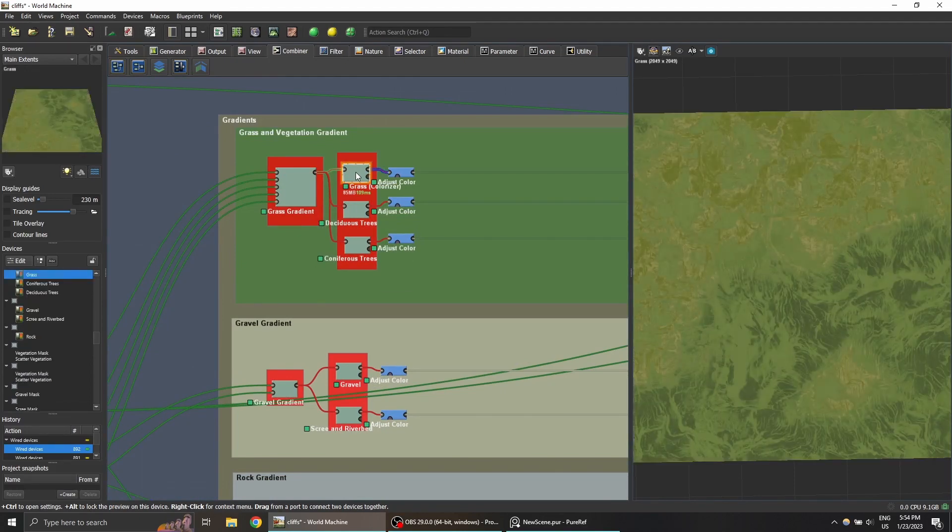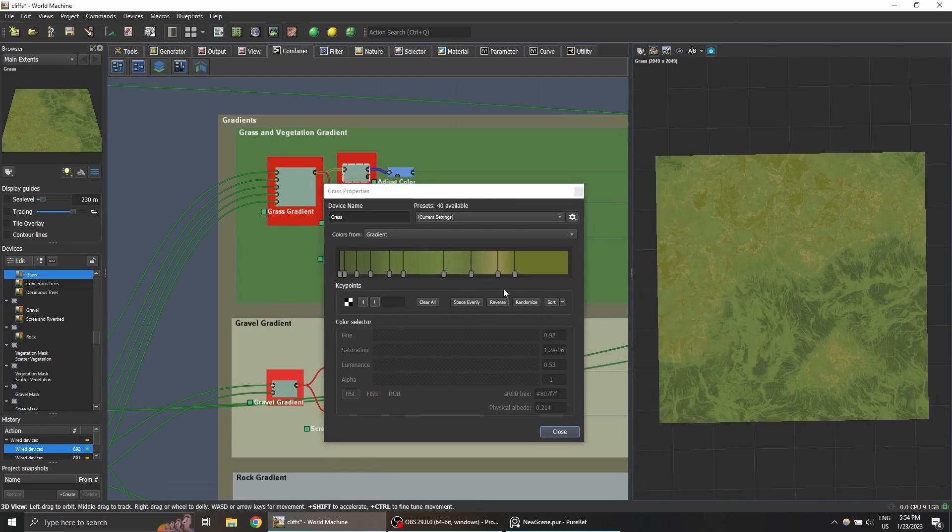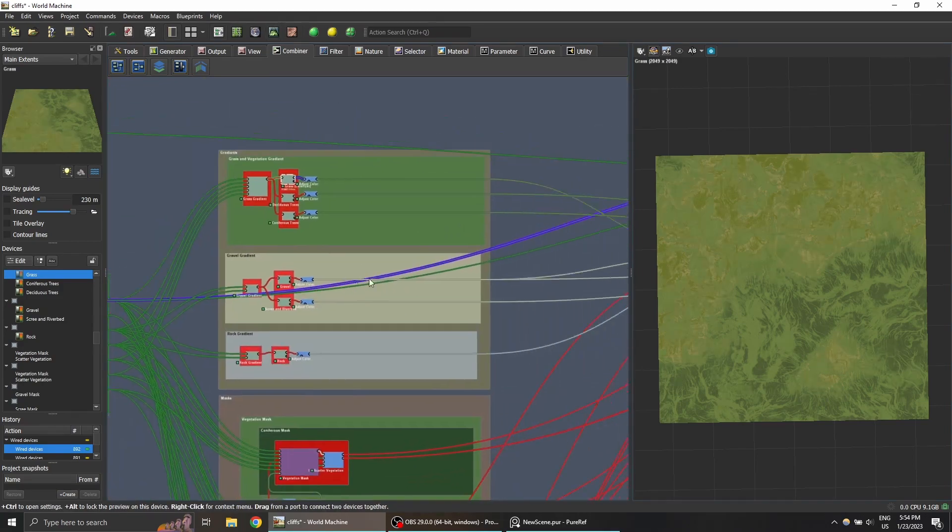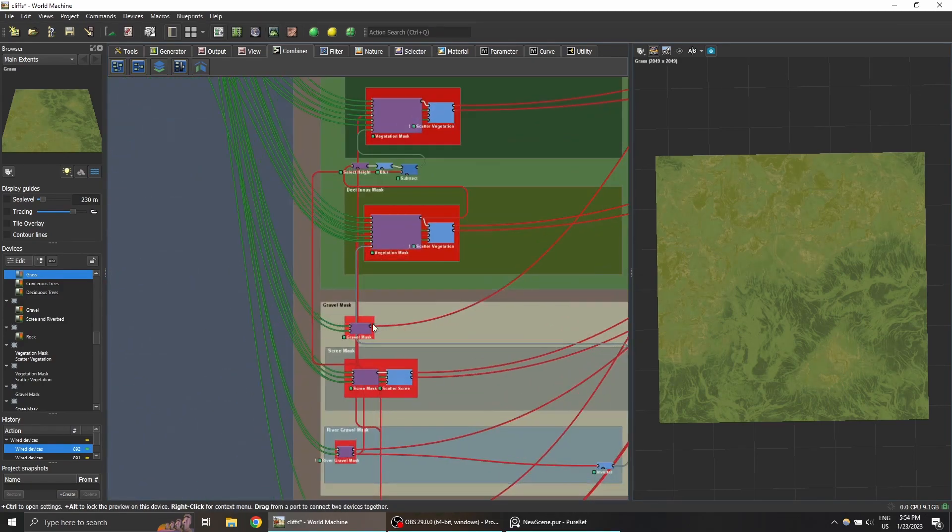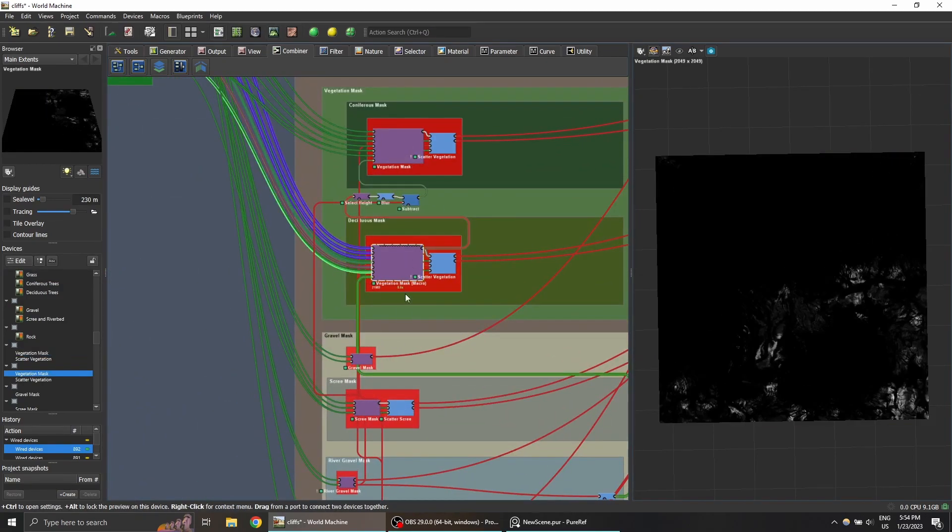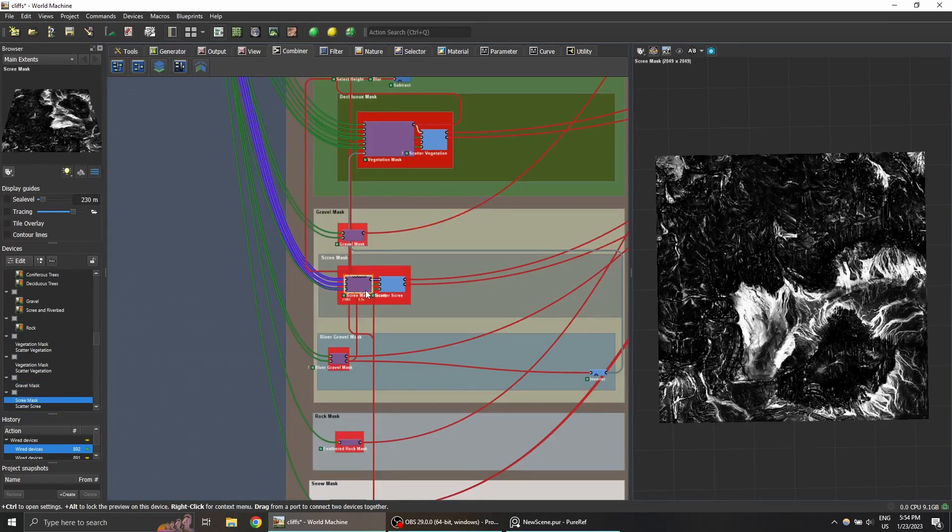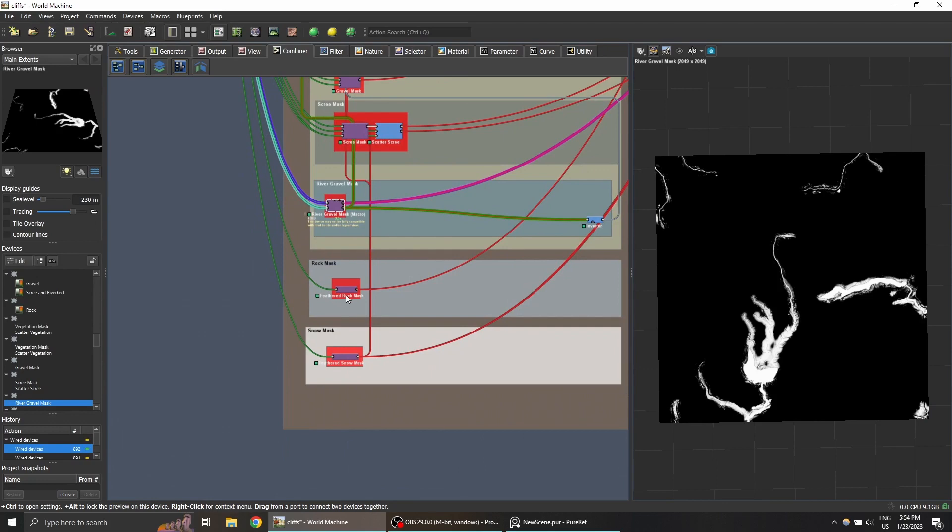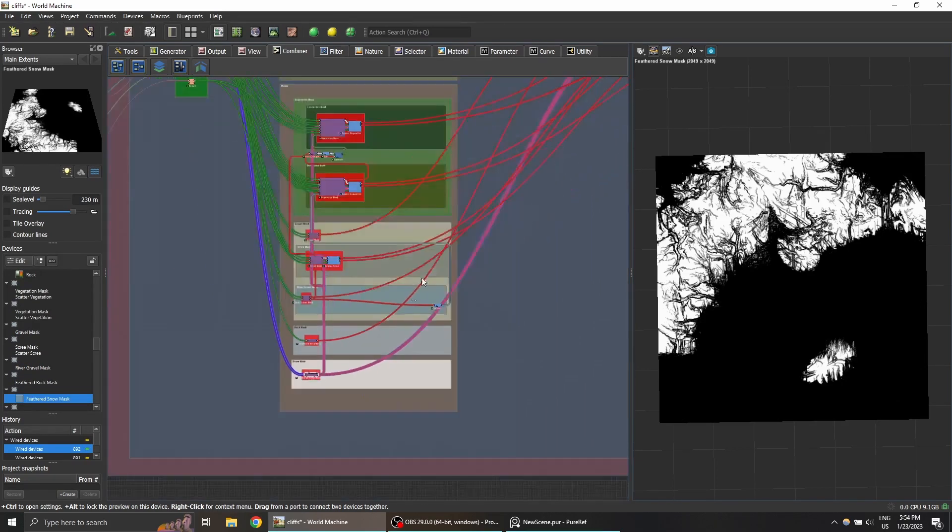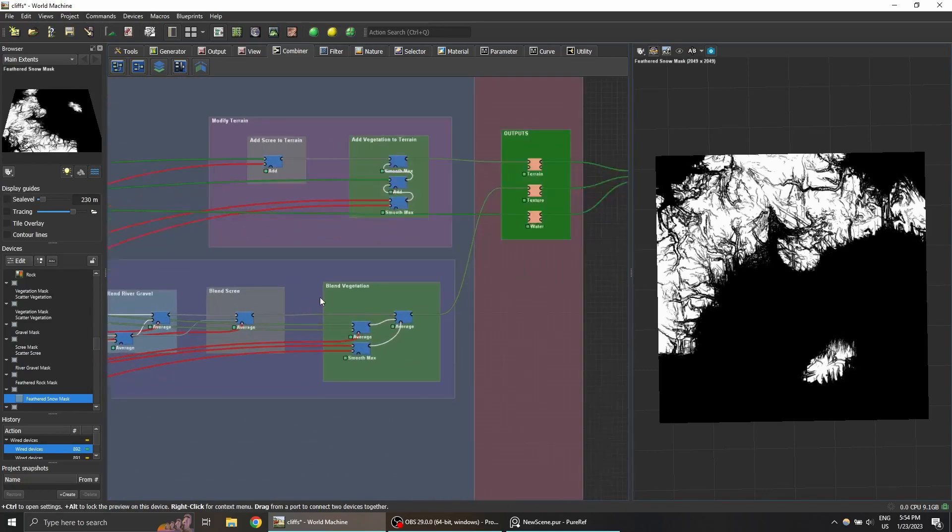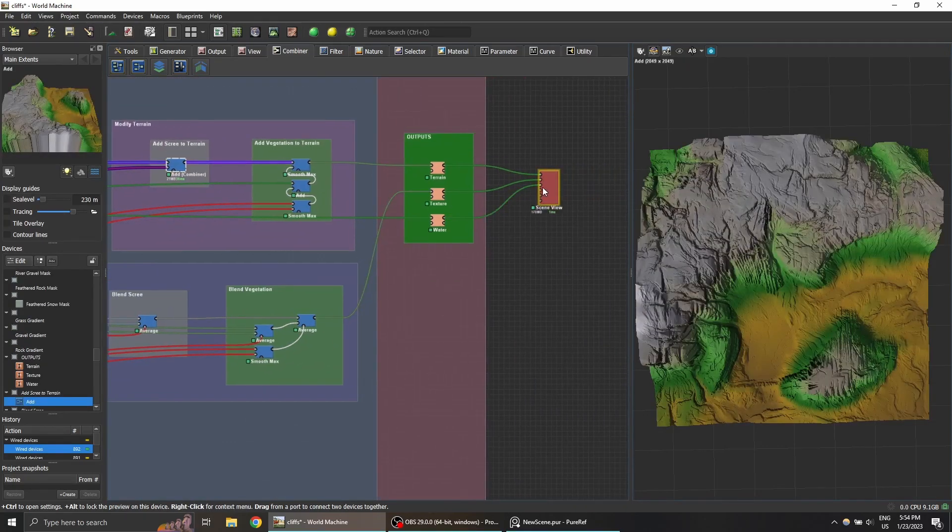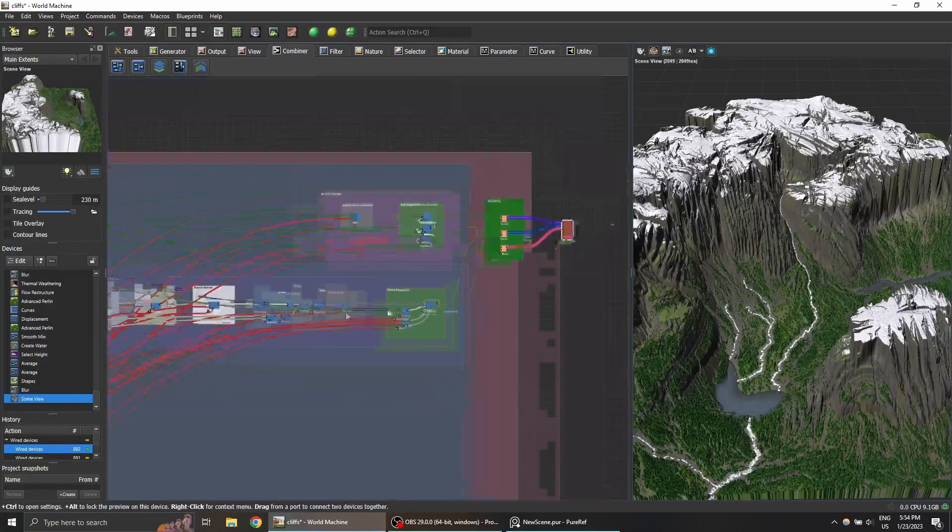World Machine uses this to convert a black and white image into a colorized texture using this kind of row here, this row of color. These then get blended together using different masks. Here we have masks for the vegetation, masks for the gravel, masks for the little scree, for the rivers, for the snow, and for the rock. That's pretty much what's happening behind the scenes.